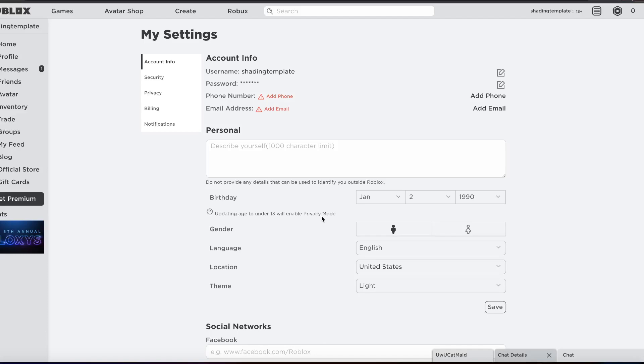I do not recommend using free VPNs because a lot of free VPNs actually steal your information. That's how my Roblox account got hacked, I was using a free VPN. So see if you can get a trial to like NordVPN and try using that, or you can just wait for it to roll out.